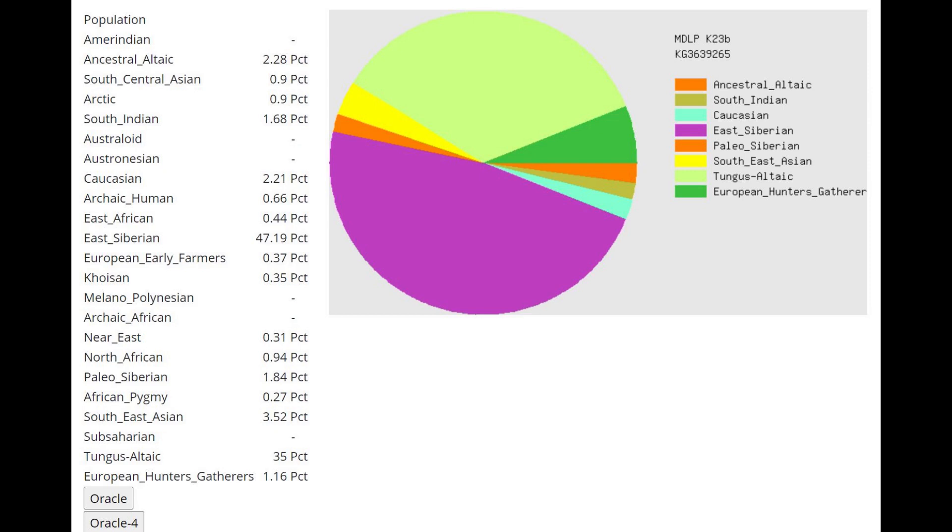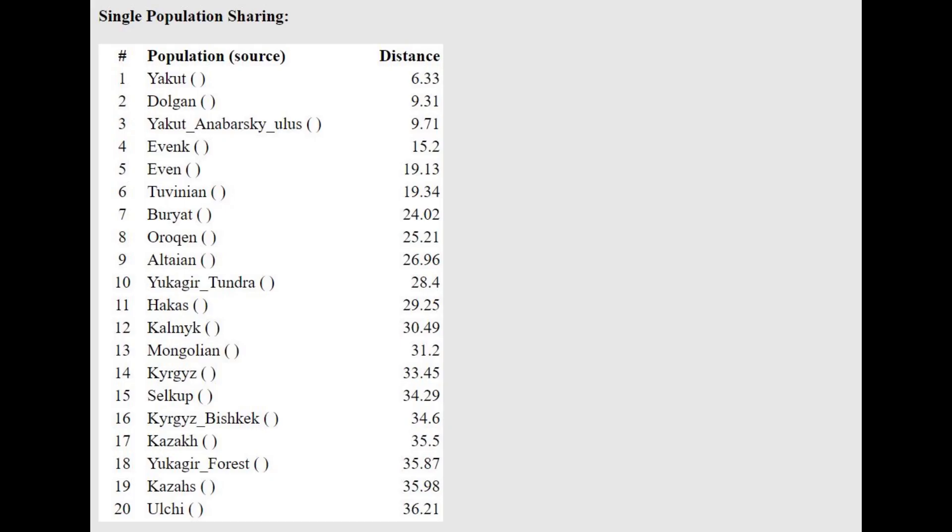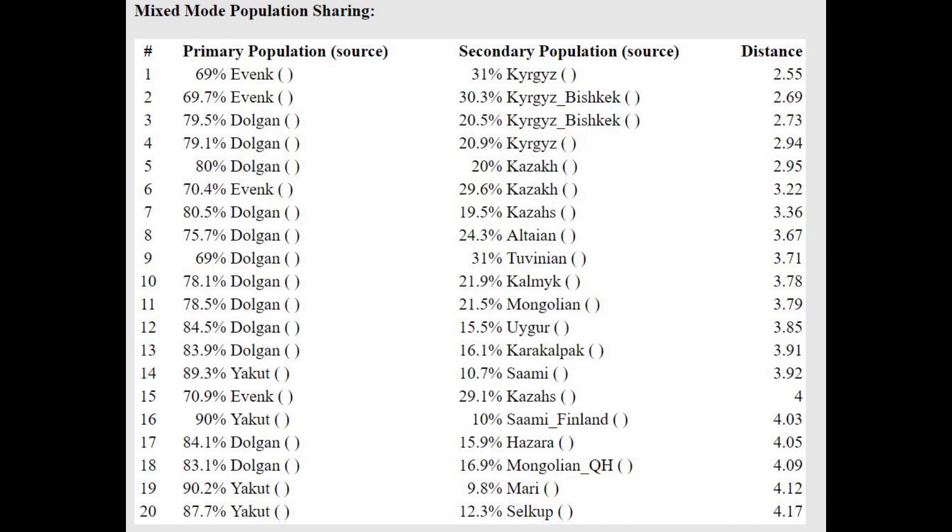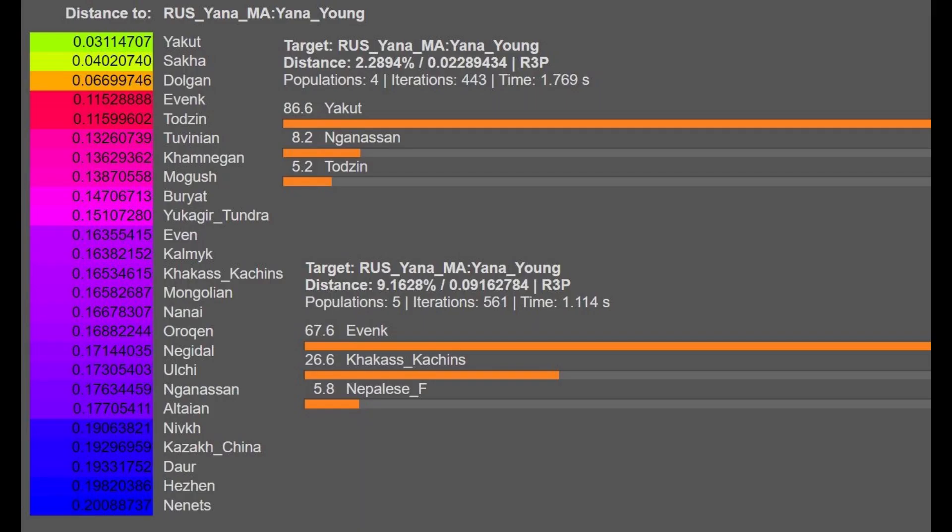This is what he scores with MDOP K23B. He's mostly East Siberian and Tungus Altaic here although he has some ancestral Altaic as well. With the oracle he is closest to Yakuts, once again similar to the previous oracle result. He's actually getting modeled as a mixture of Yevyank plus Kyrgyz or Yevyank plus Kazak and Yevyanks in case you don't know are arctic people of Siberia living kind of similar in location to where this individual is from.